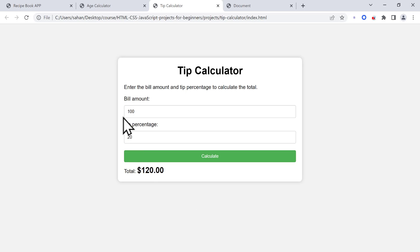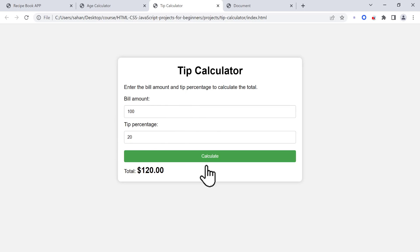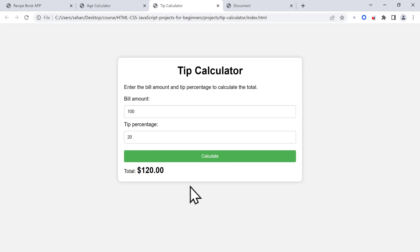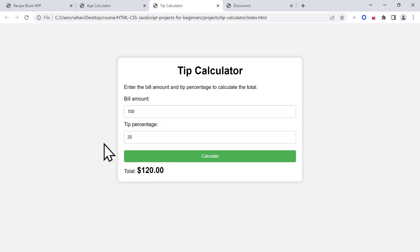Then we have used JavaScript to get these two elements, the value of these two inputs, and calculate the total amount based on these inputs. We're also going to add some event listeners to this button to trigger a function which is going to calculate these amounts. In the next section, we're going to start with the HTML part of the project.